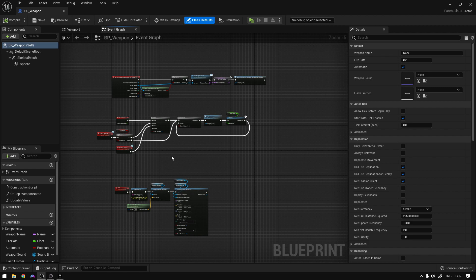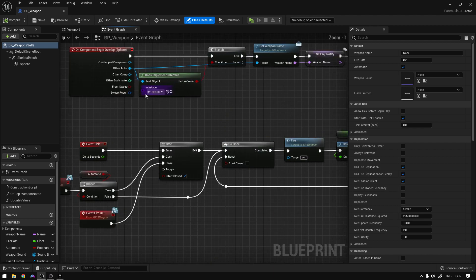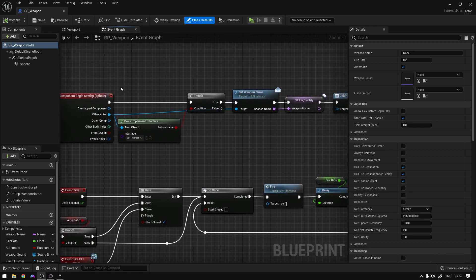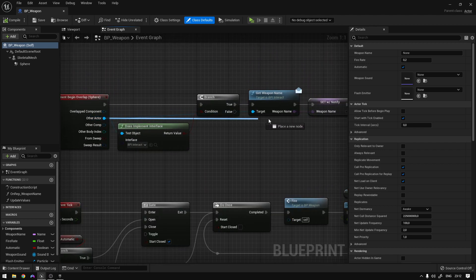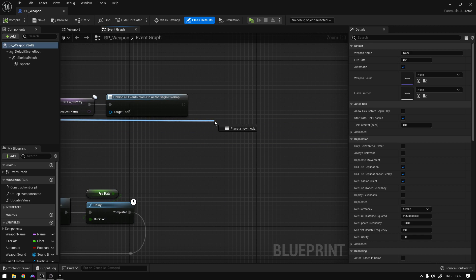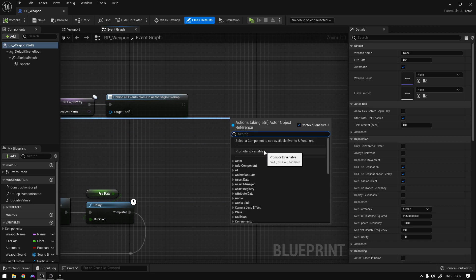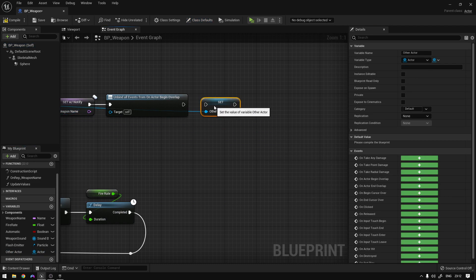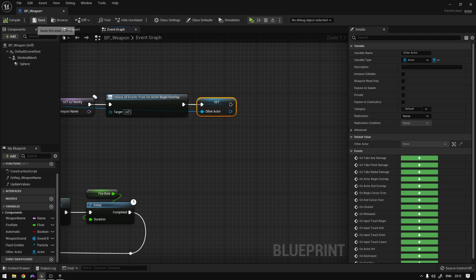On the weapon system — the BP_Weapon that we created — we're going to add our camera trace. The first thing we need is a reference to the actor that picked up this weapon so that we can call the get_camera function. On the overlap event, from the other actor, we're going to drag it and promote it to a variable.